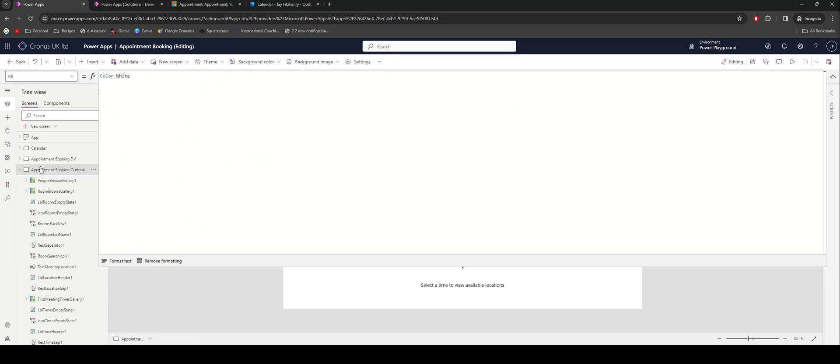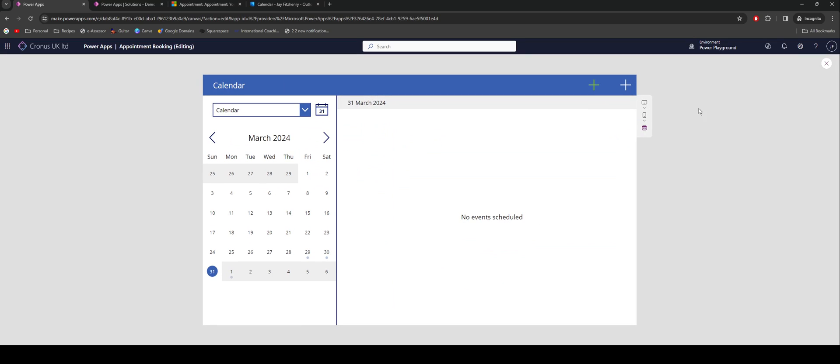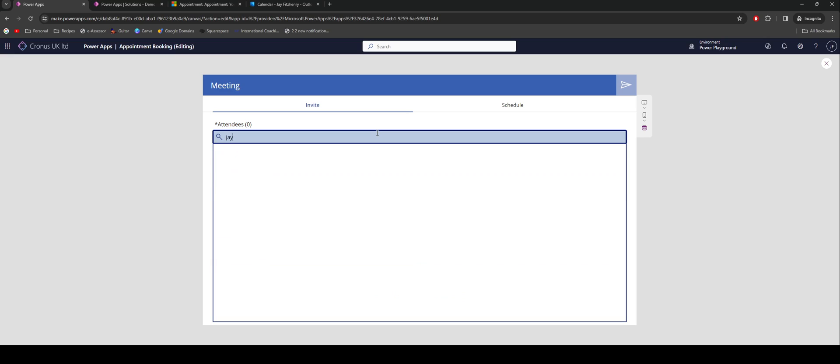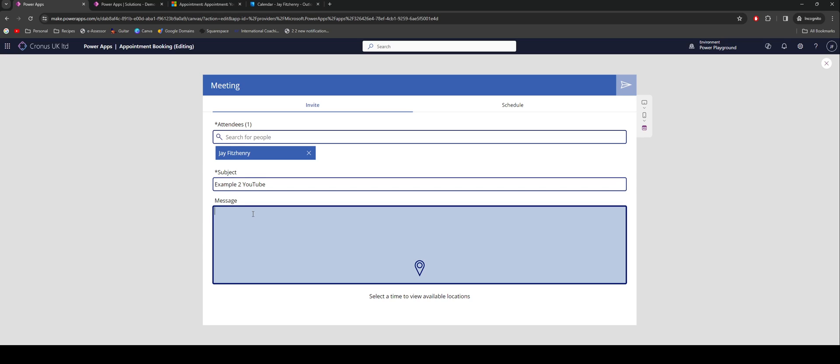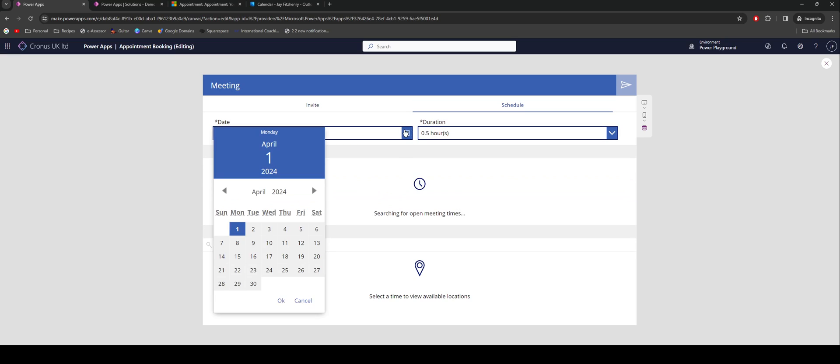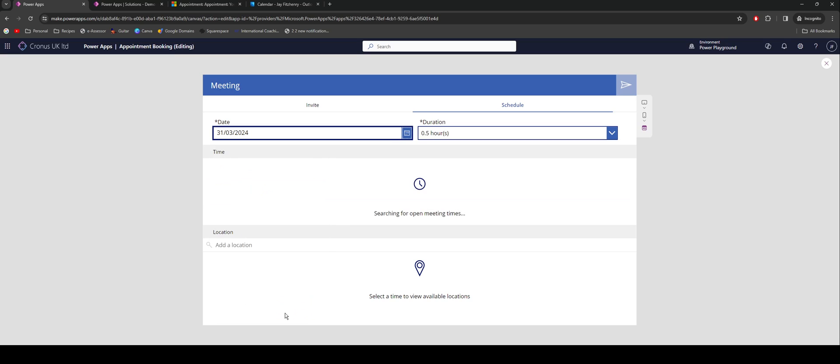What I can do at this point is if I jump back into my calendar, here's where the little green button pops into it. If I select that green button, it's going to take me through to this page. I'm going to search for my name. The subject, we'll call this one Example 2 YouTube. Add a bit of a message.